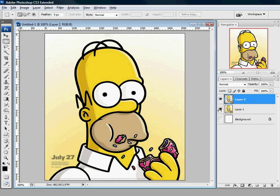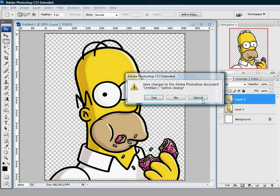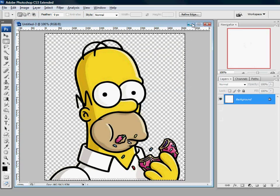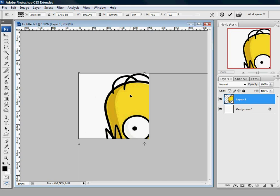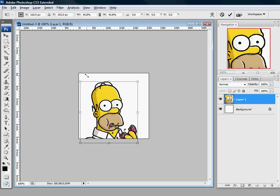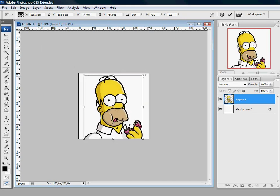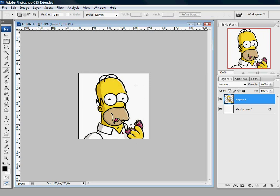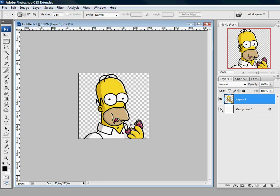I already removed the background in this layer. As you can see, just copy and paste it into here. Scale it a bit so it fits. As you can see it's still transparent.